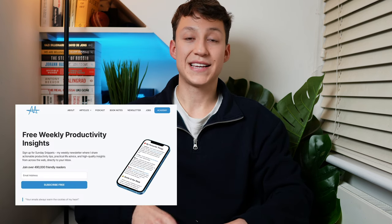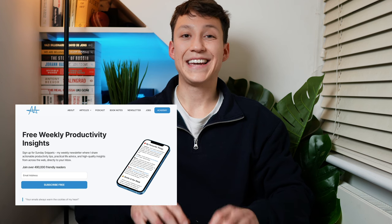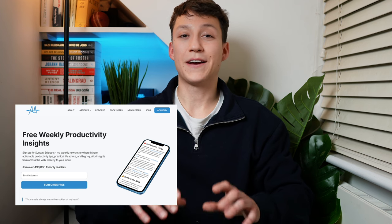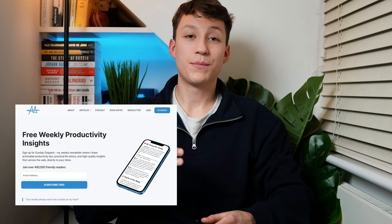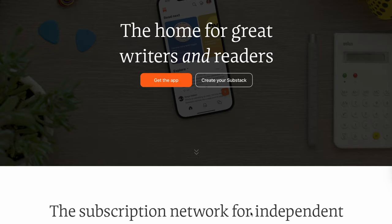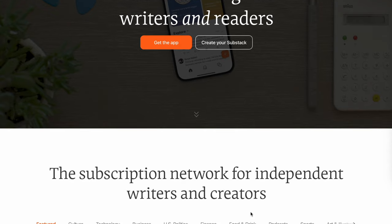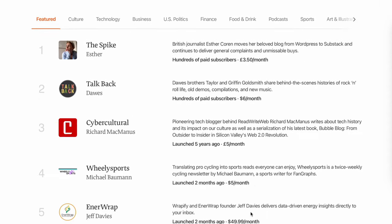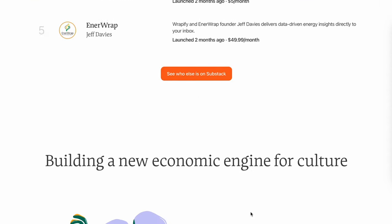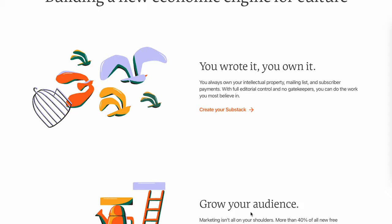This is exactly what Ali Abdaal's Sunday Snippets newsletter does and he makes roughly a few thousand dollars per email. If you want to start your own newsletter, I highly recommend you use Substack as your platform. A lot of writers I've mentioned in this video use it and it's very simple to start with.